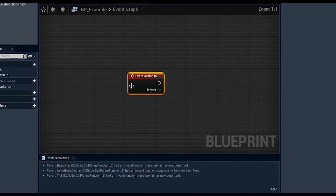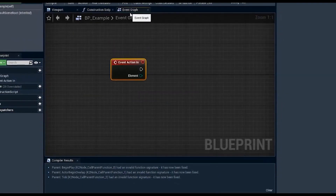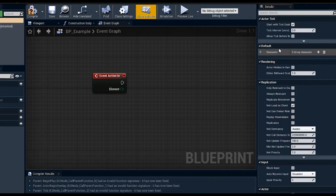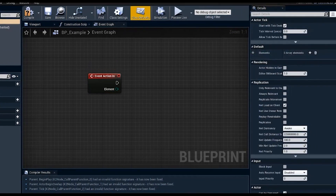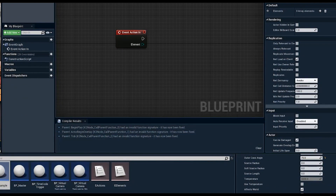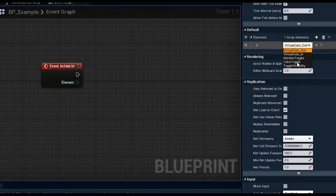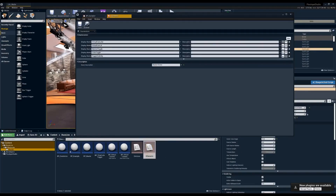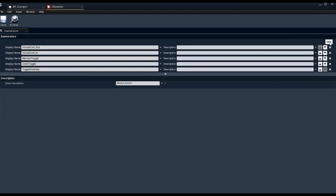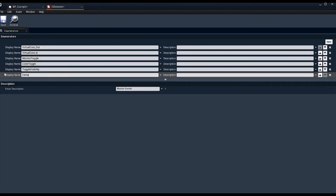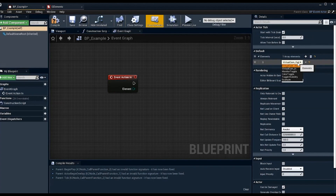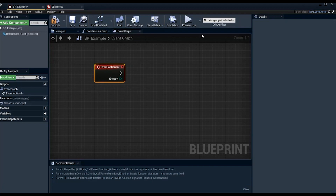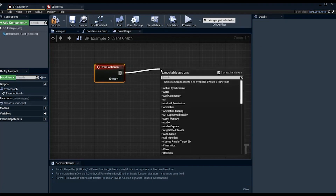These events are incredibly useful. Under class defaults, you have an elements tab that directly talks to the enumerators. You can add an elements entry and select from a set list. If you go into e_elements, that's what populates those options. For example, if you add a new entry called 'example' and save, then go back to bp_example and pull down the list, you'll see the new 'example' entry appear.